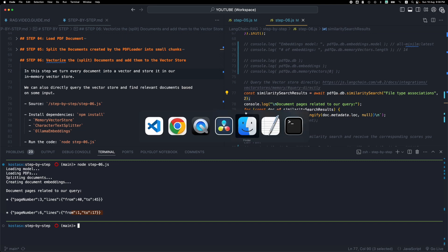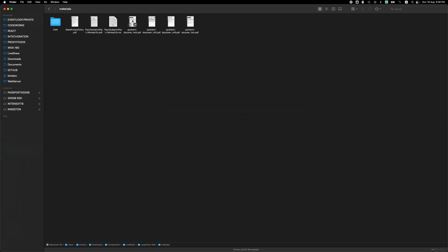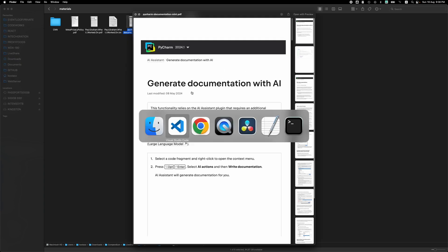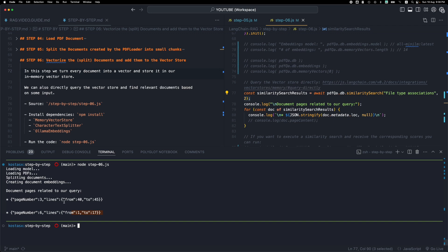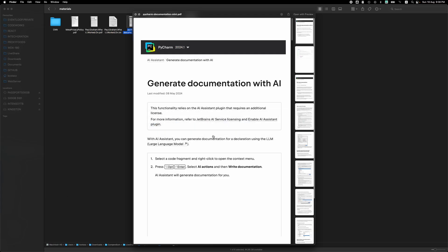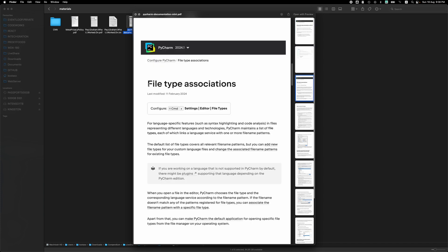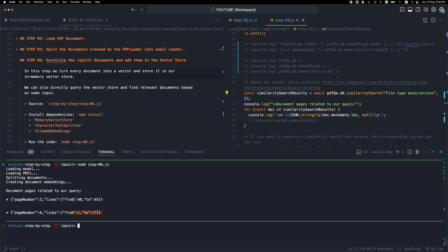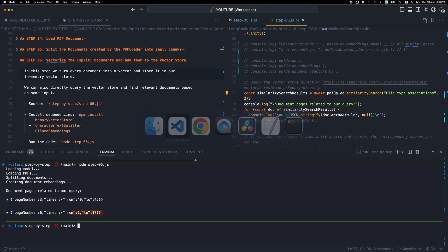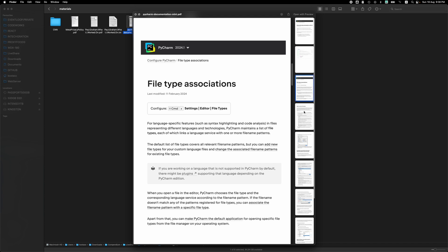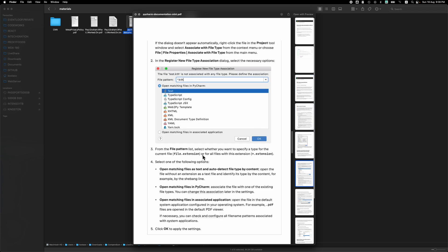We asked for 'file type associations' and it searched through the vectorized version of the PDF and found something related to file type associations on page three. Going to page three, this page talks about file type associations — so this is a relevant result. We also get page six, which also mentions file type association text. So this is another relevant page based on our text query.